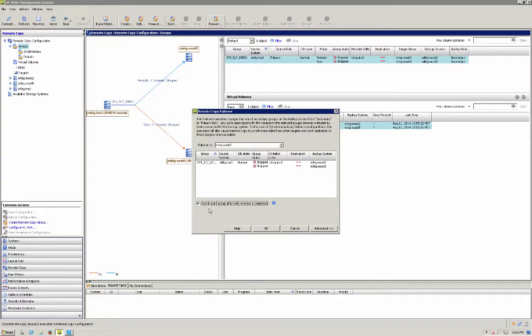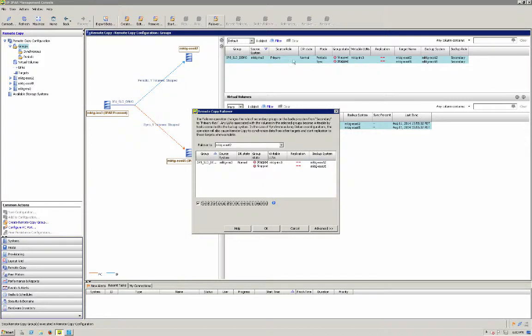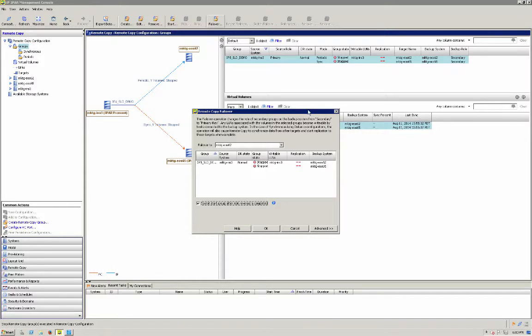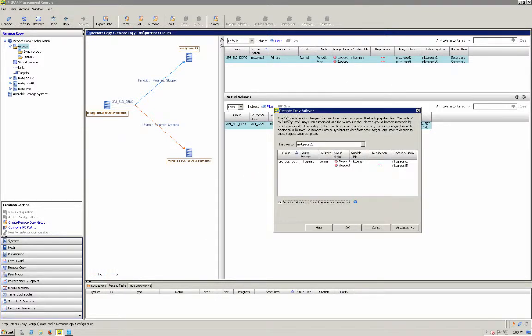All right I'm not going to start the remote copy group right away because I want to show you how the roles change and what's going to happen is this primary system, well first of all the state is going to go to failed or failover and then the B system 65 here will temporarily go into primary reverse as it sends its